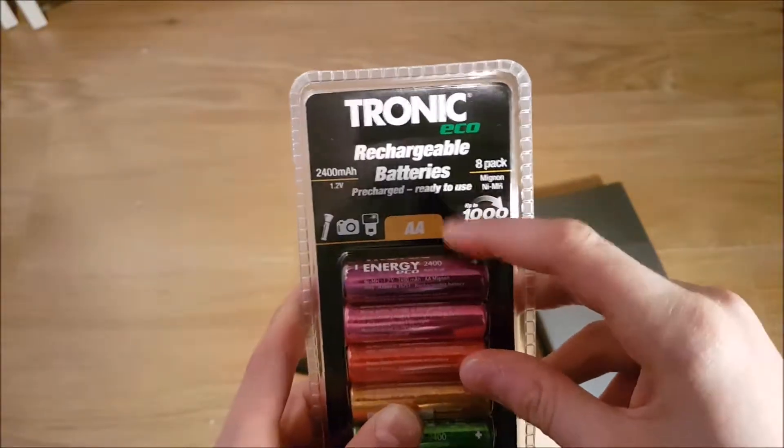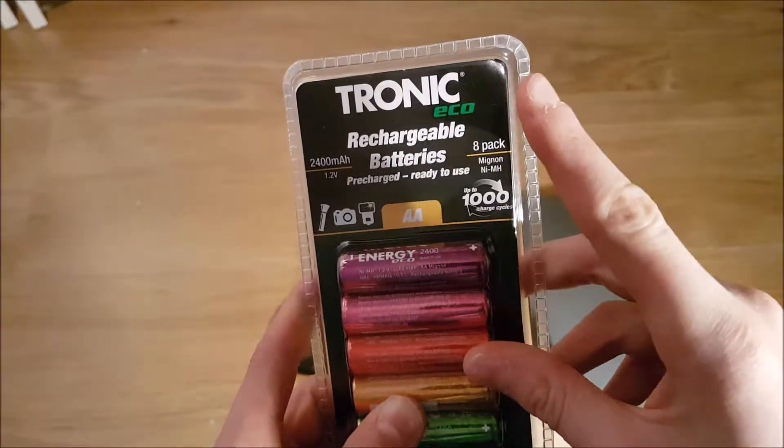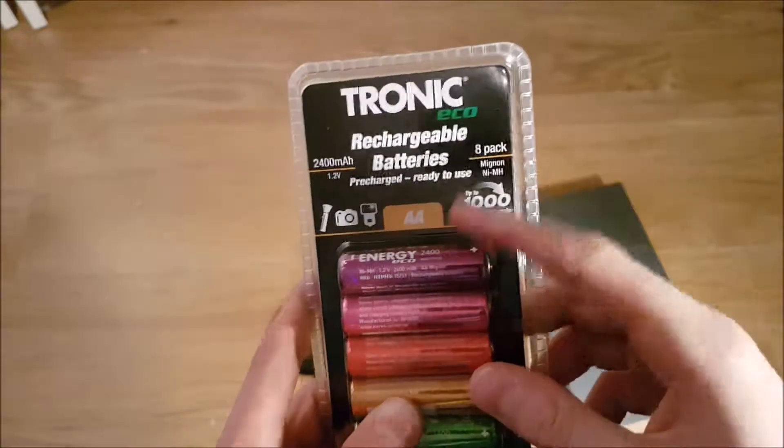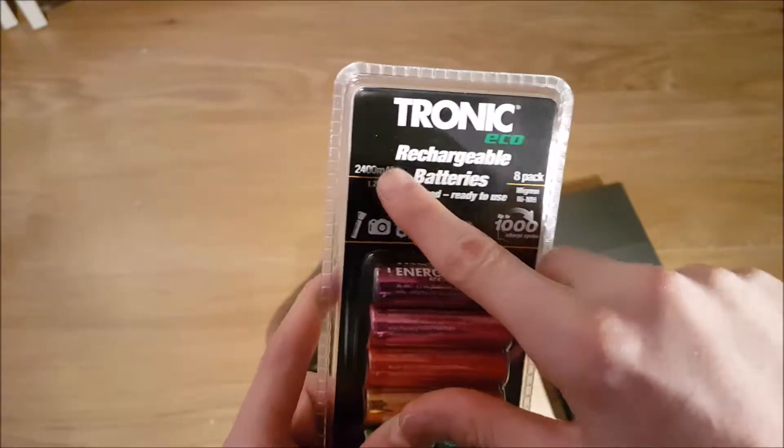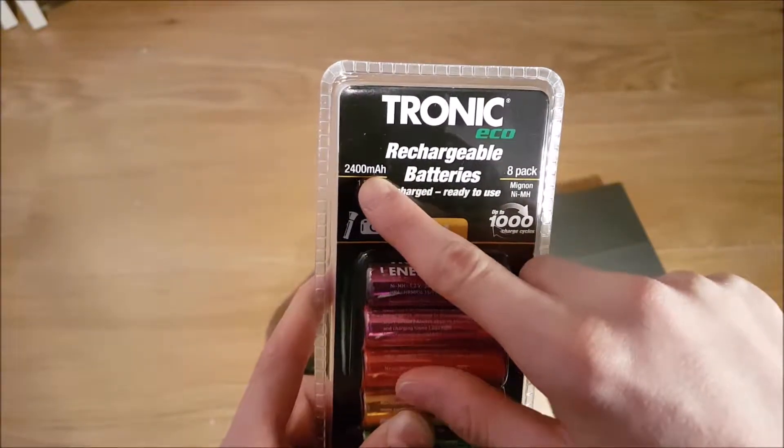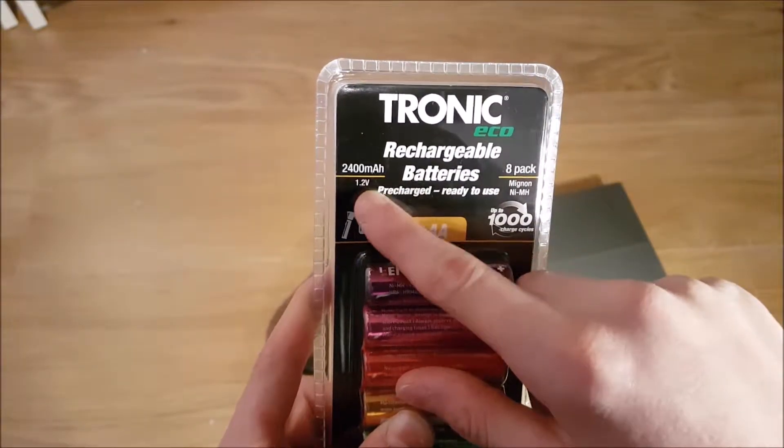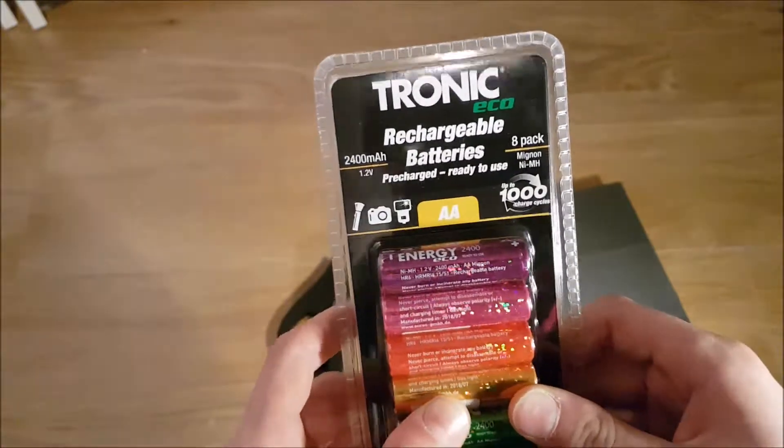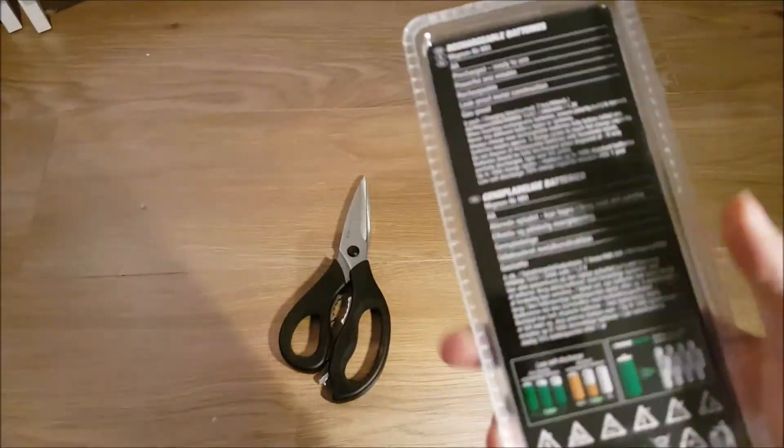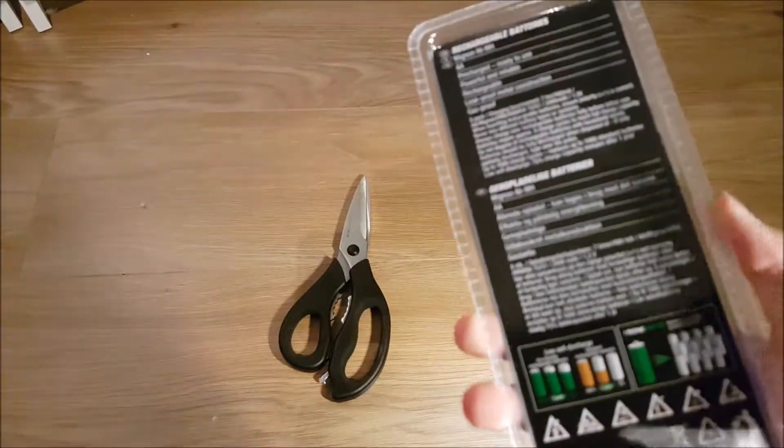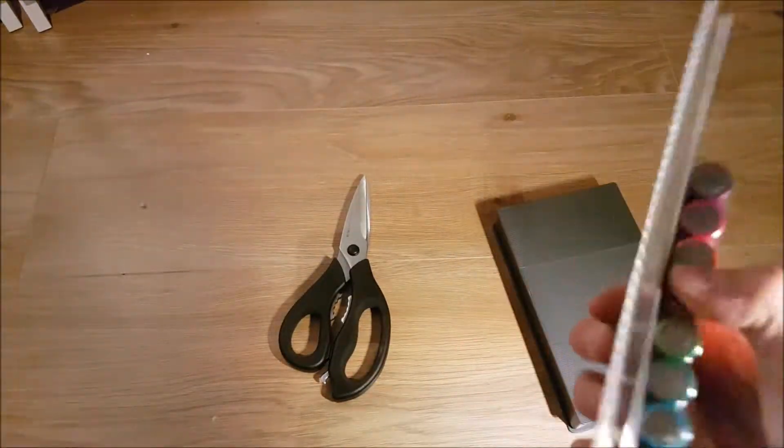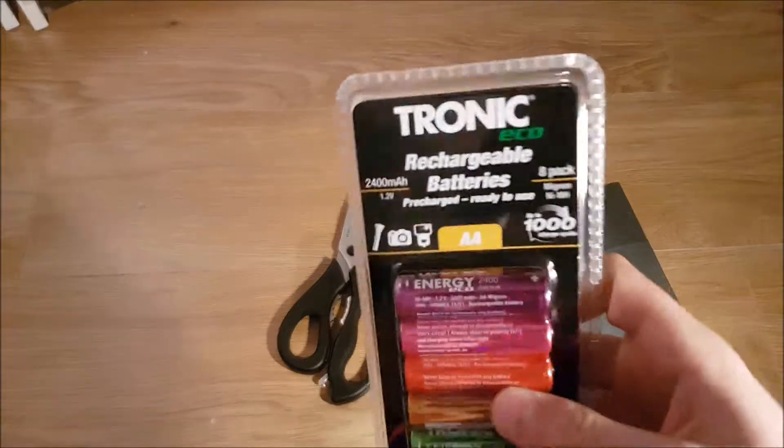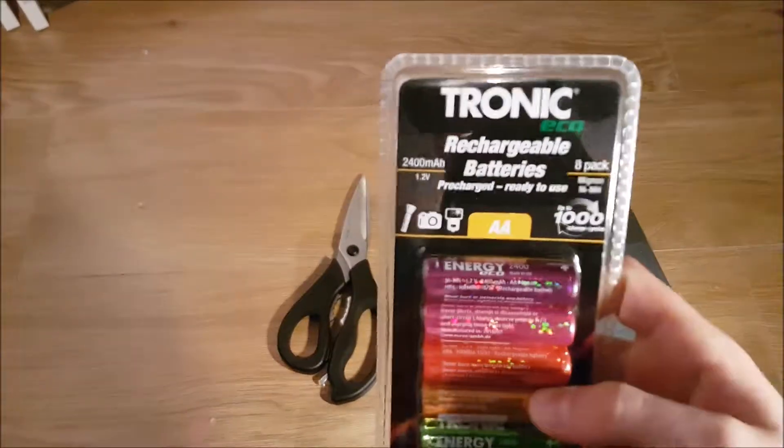These claim to be 2400 milliamp hours, which is 2.4 amp hours. That's a pretty big amount, close to the Eneloops.